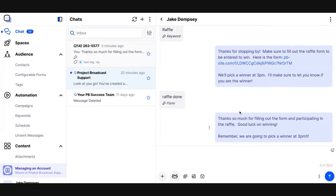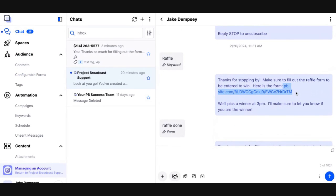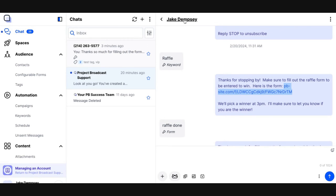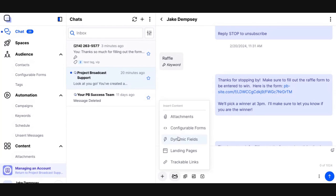One important piece of advice: whenever a link is generated for a configurable form, it is specific to that contact. You never want to copy this link and paste it to another contact. The way this is built, when someone visits this URL, it is specifically generated for this contact — so if you copy and paste this URL and give it to another contact directly, whenever they fill it out, it's going to keep updating the original contact. All that means is anytime you want to send a configurable form — whether it's in a campaign, a keyword, or a scheduled broadcast — you always want to insert the configurable form via the insert functionality. That way, the link is unique for every contact that receives it.